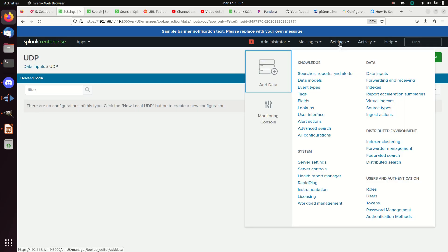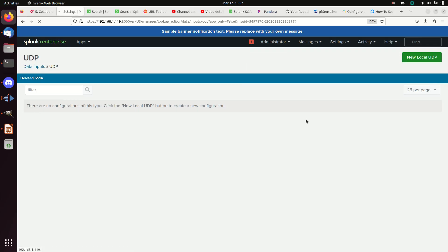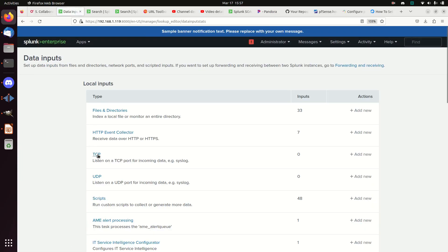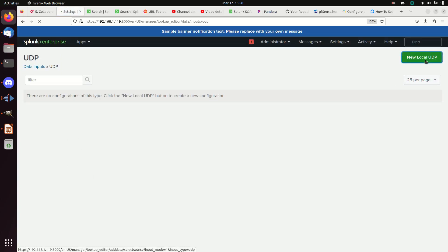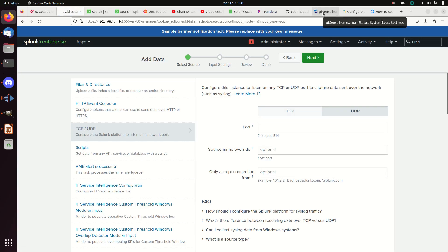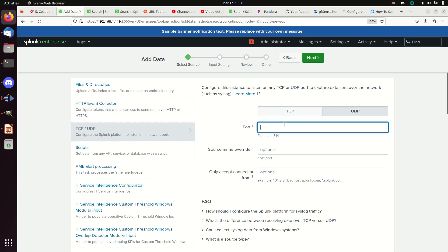Let's jump over to my Splunk instance. I'm going to go to Settings > Data Inputs and wait for the screen to load. We have TCP and UDP options — 'listen on UDP for incoming data,' and it even lists syslog as an example. Since pfSense is sending UDP, I need to come to UDP. If I configure it as TCP when it's UDP, it won't work — you've got to set it up on the right protocol. I'm going to go to UDP, add a new local UDP port.